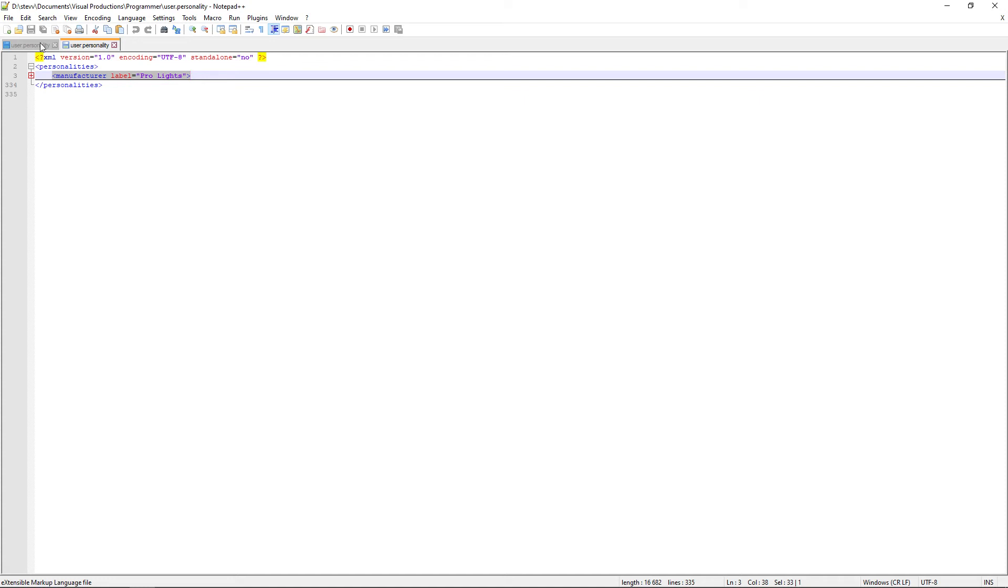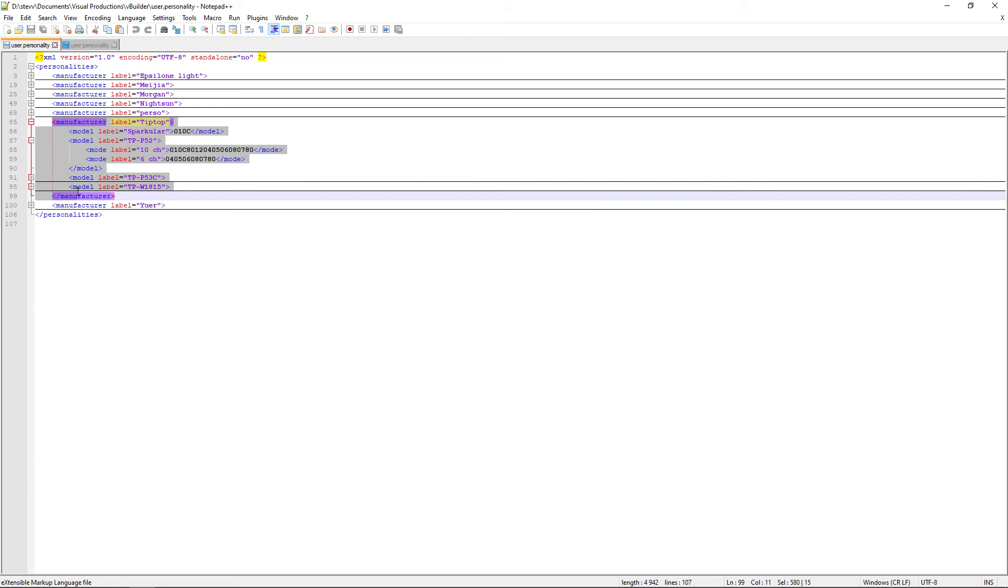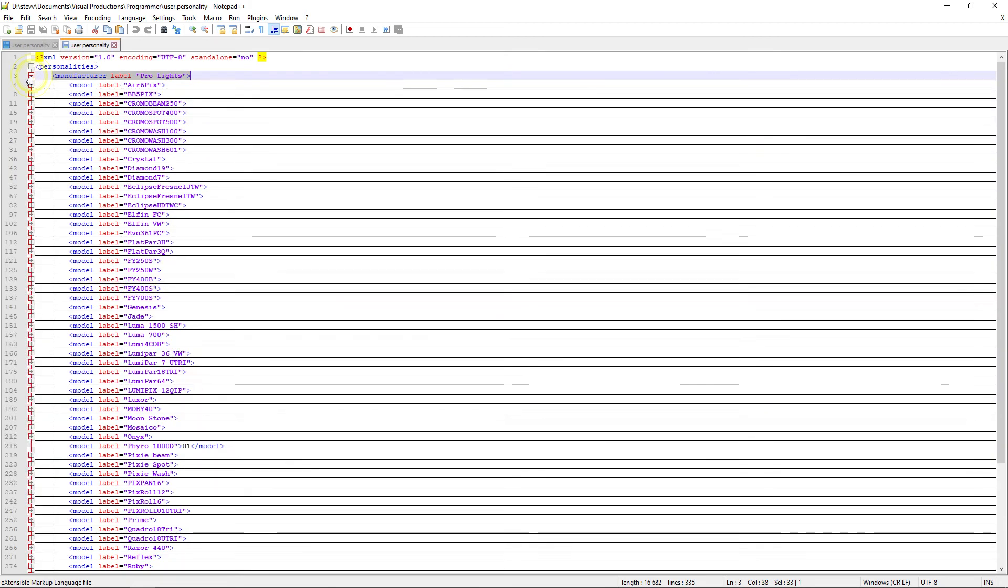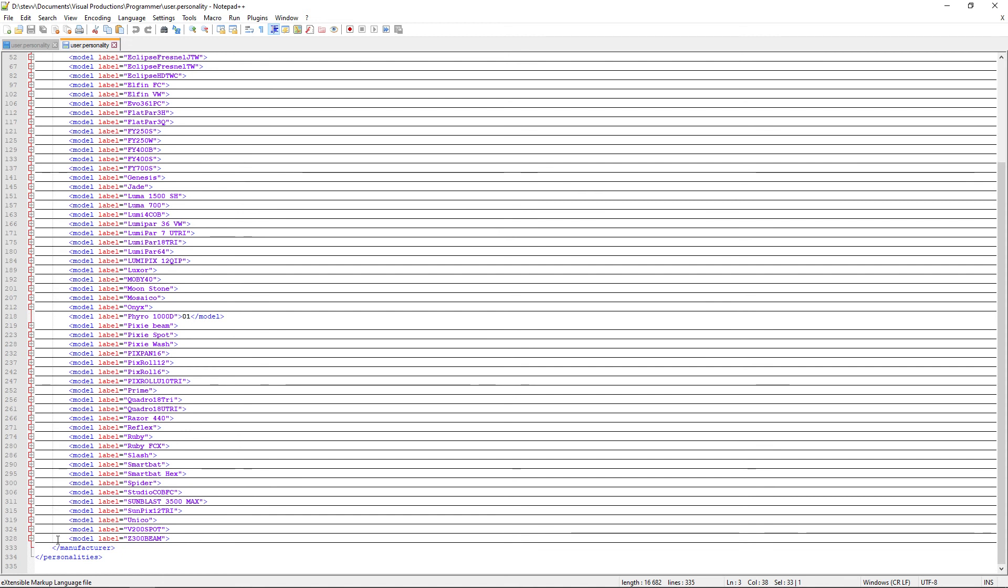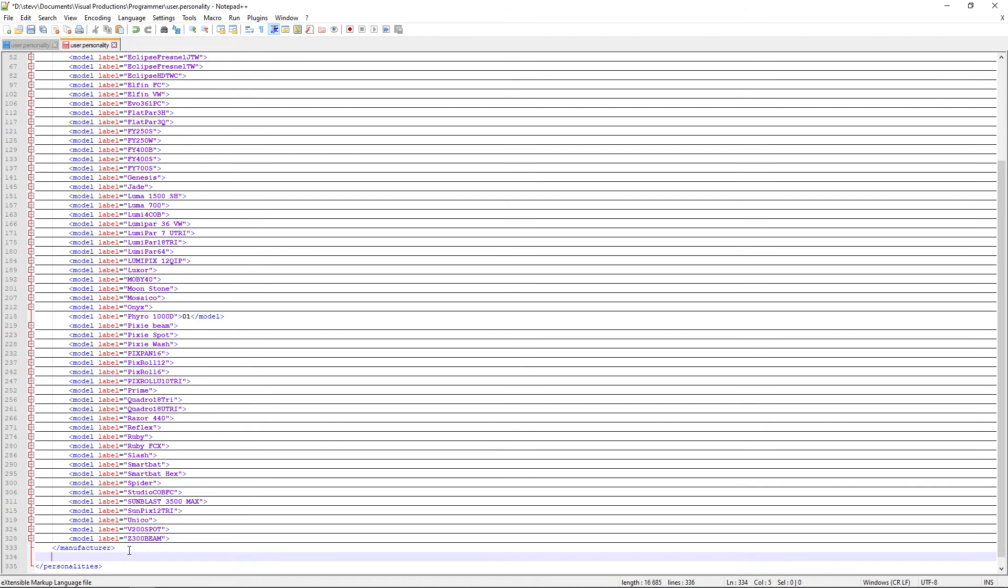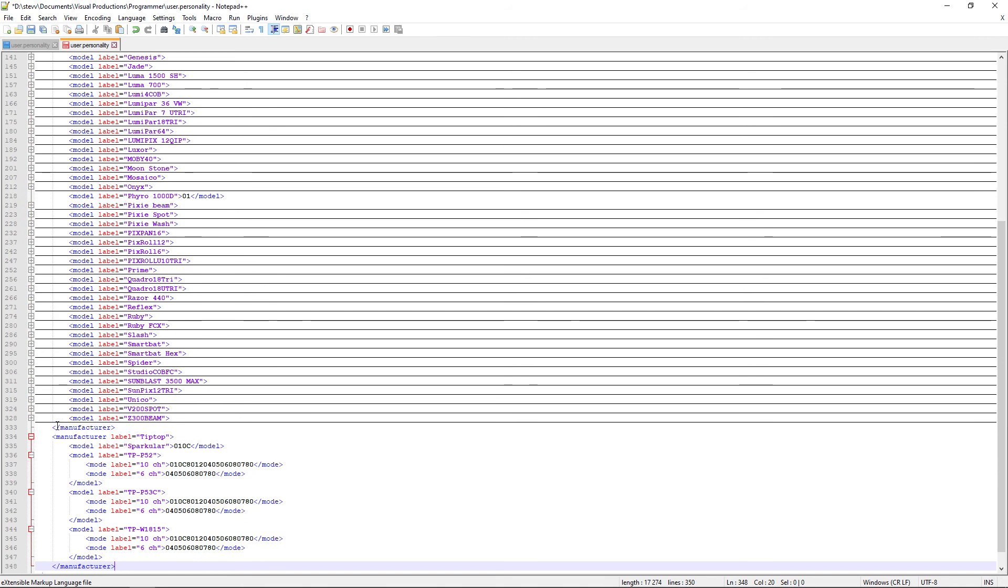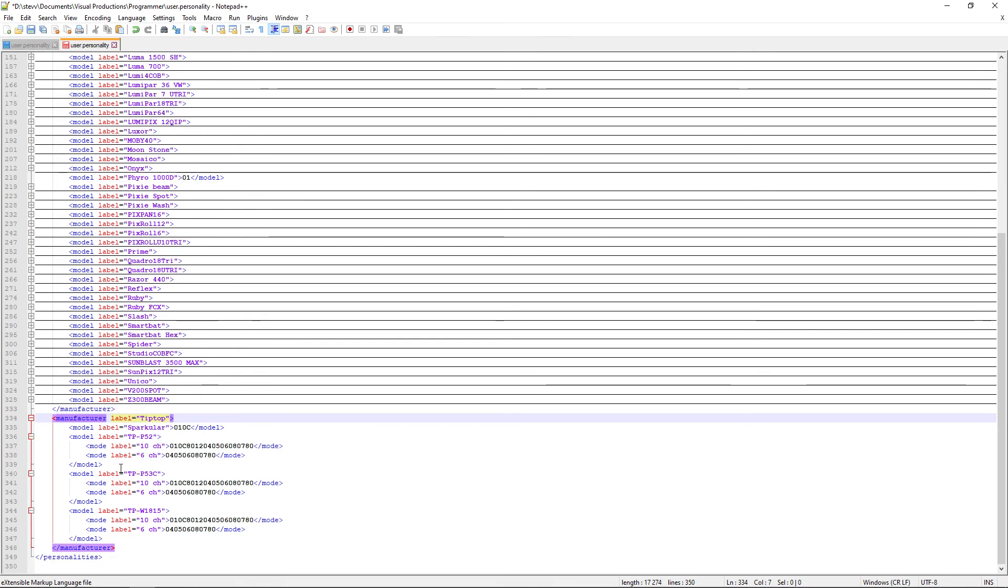So I want to add the Tip Top manufacturer. So I will select from manufacturer Tip Top till the slash manufacturer here. Copy. And then paste. So now where do I paste? You need to find the end of the last folder. So here we get only one manufacturer folder, so we need to find the end of this one. So we need to find the slash manufacturer. We go down here and here we get the slash manufacturer. So after this, we will paste our new manufacturer. So paste. We've closed the folder Prolite here and we open the new folder Tip Top here. Inside we get our models. And then we close the manufacturer model.